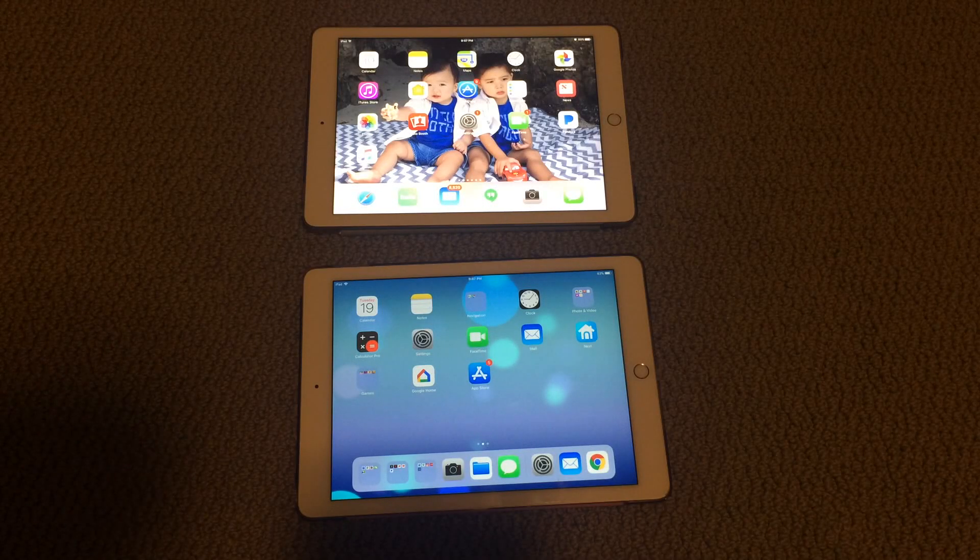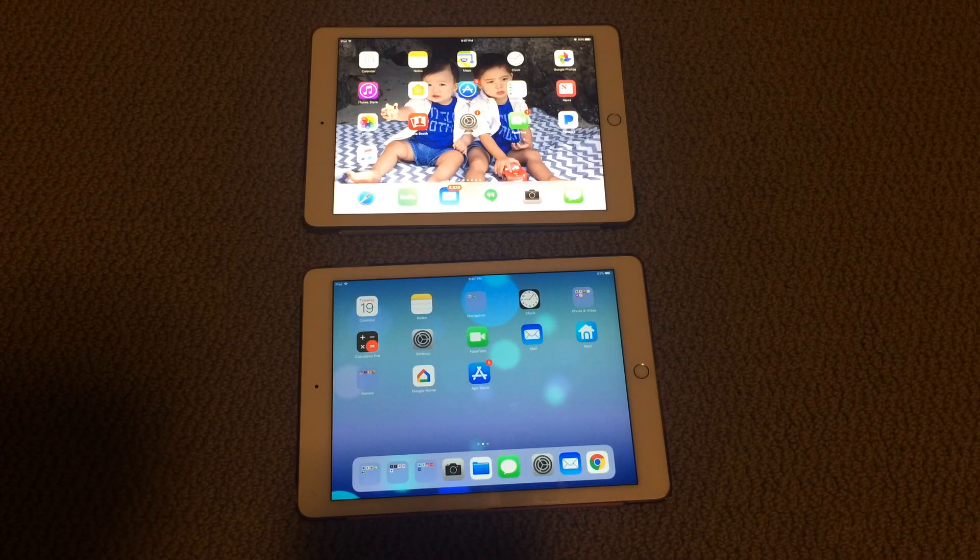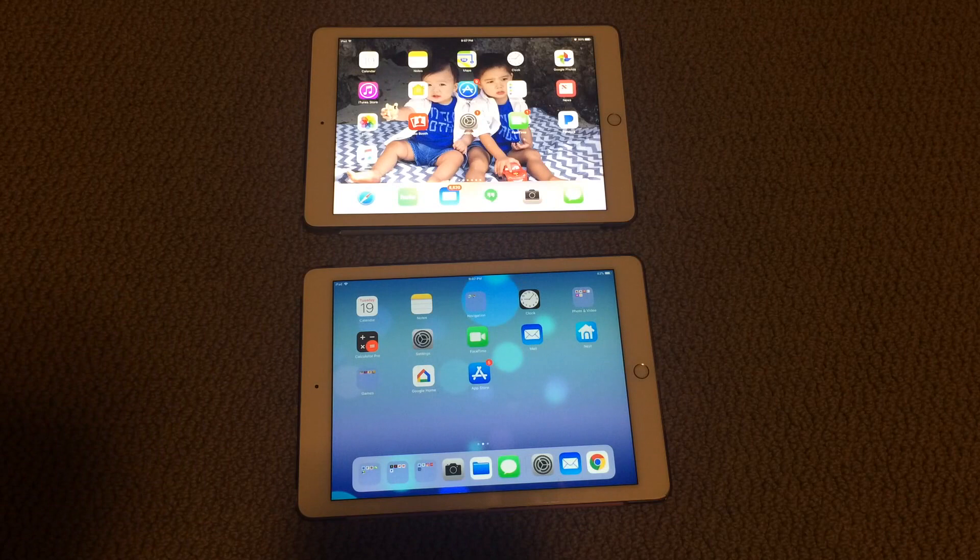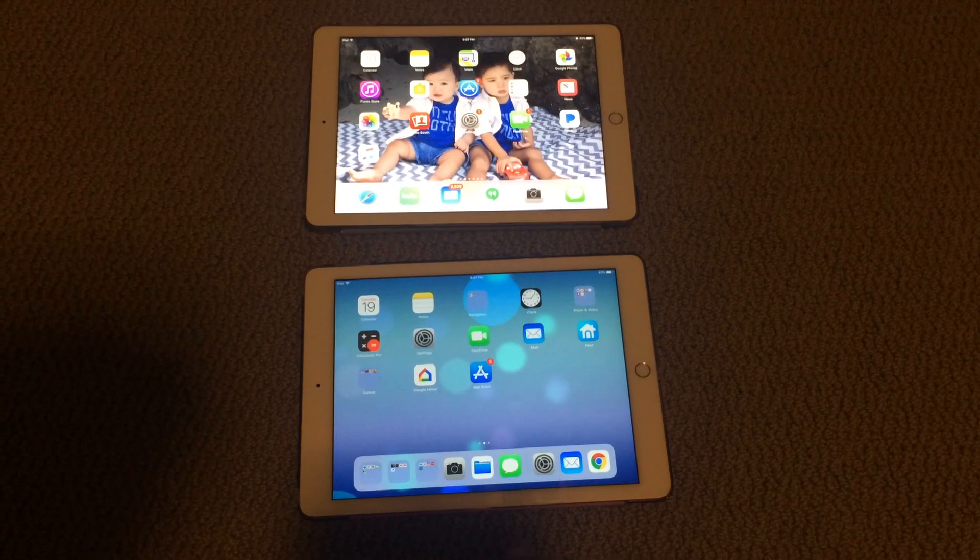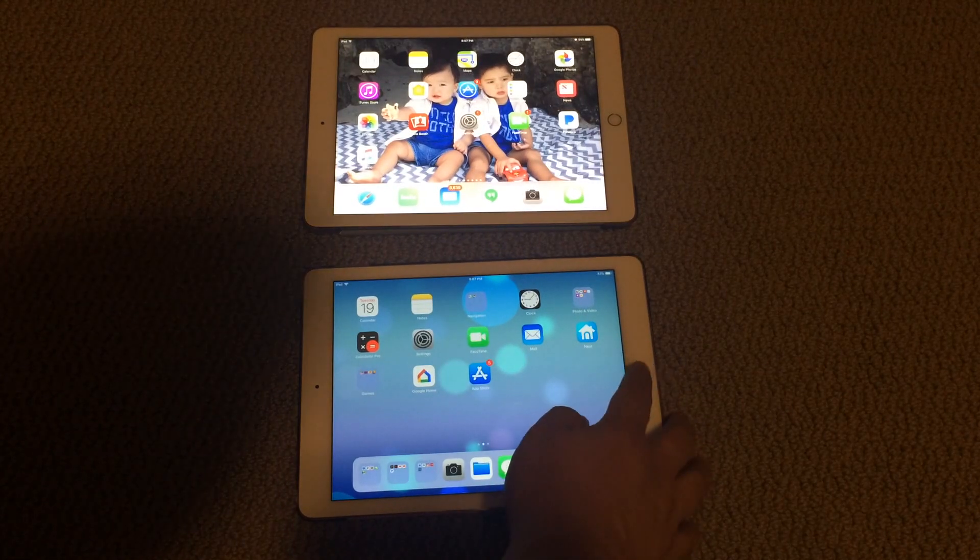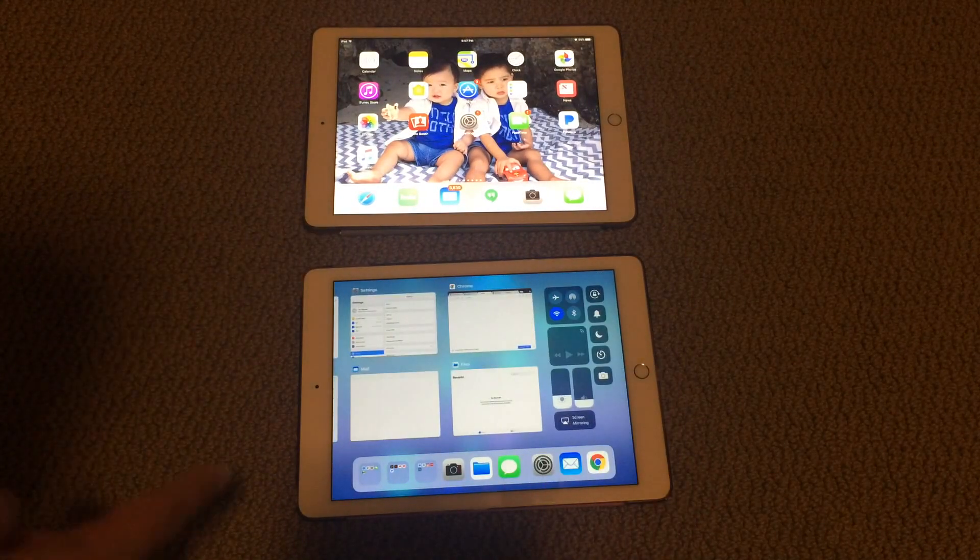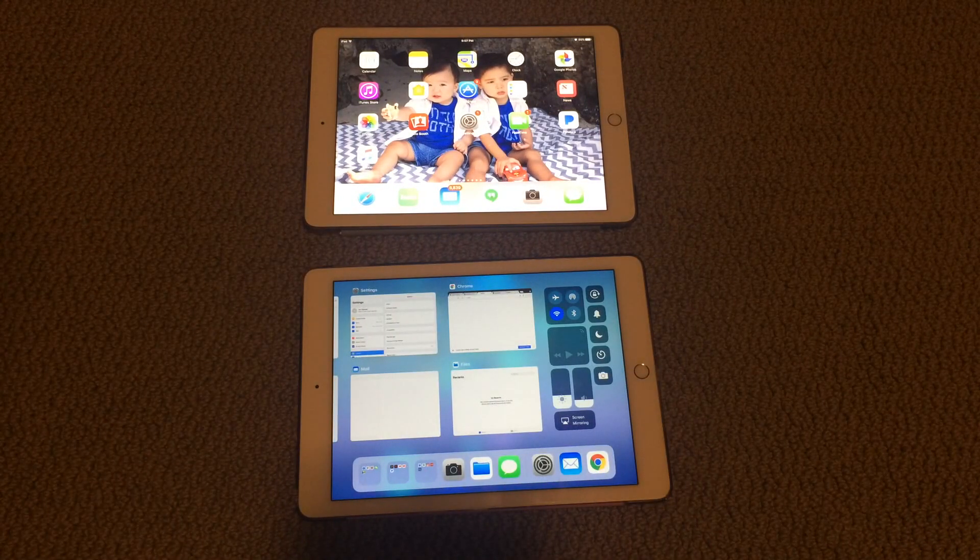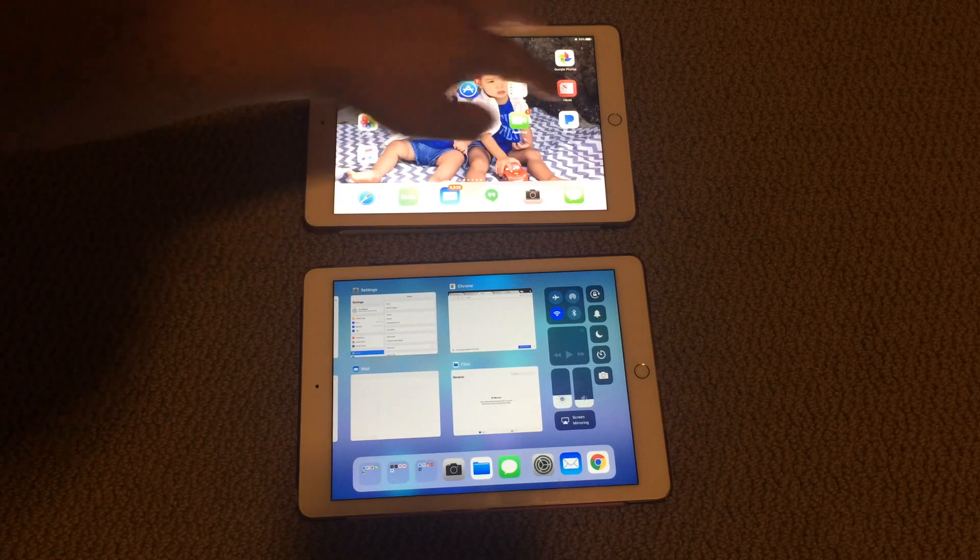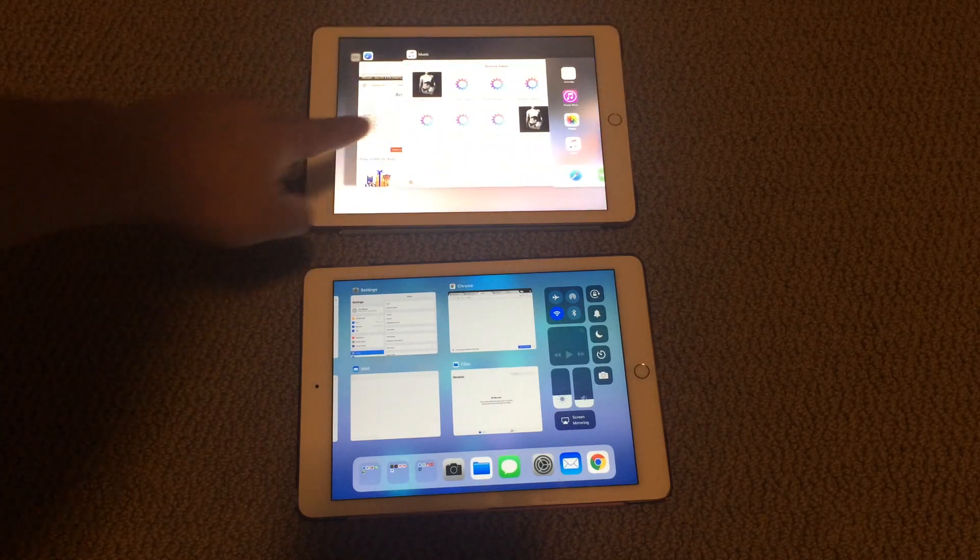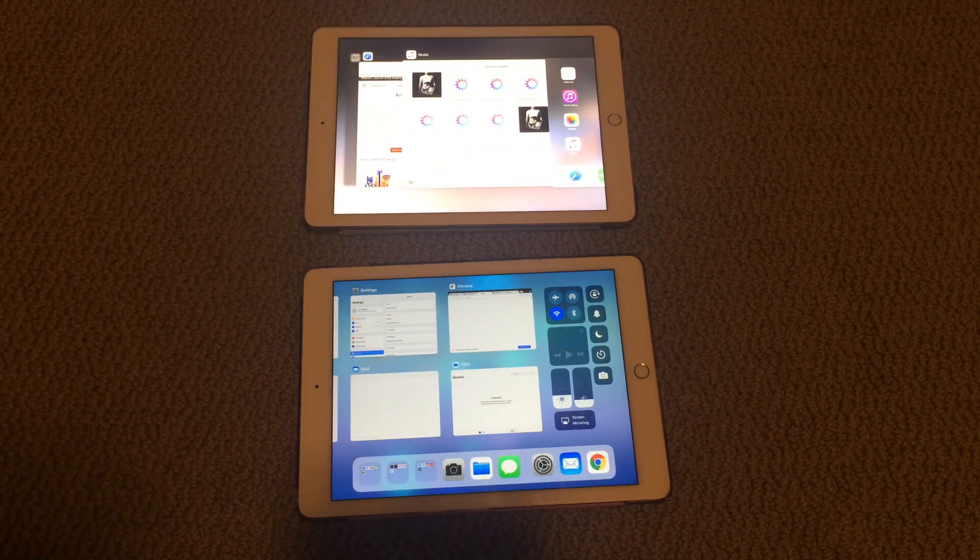One new change to iOS 11 is switching between apps by pressing home twice. You'll see if I press home twice, it brings up a new app switcher versus the old iOS 10.